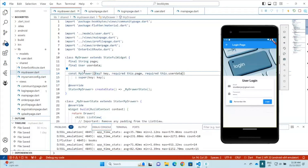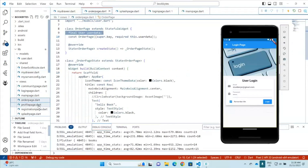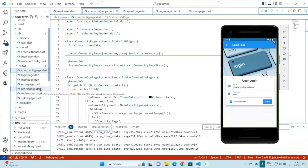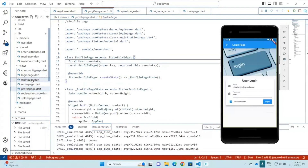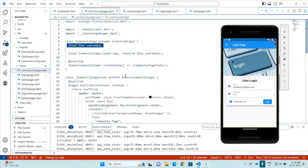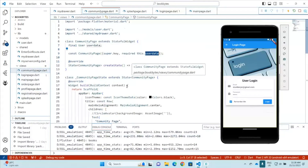We know that the MyDrawer class is being called by other classes — for example, the order page, the profile page, and the community page. So we need to also update those classes. For the order page, profile page, and community page, we can see that userData has been defined and the constructors have been updated accordingly.